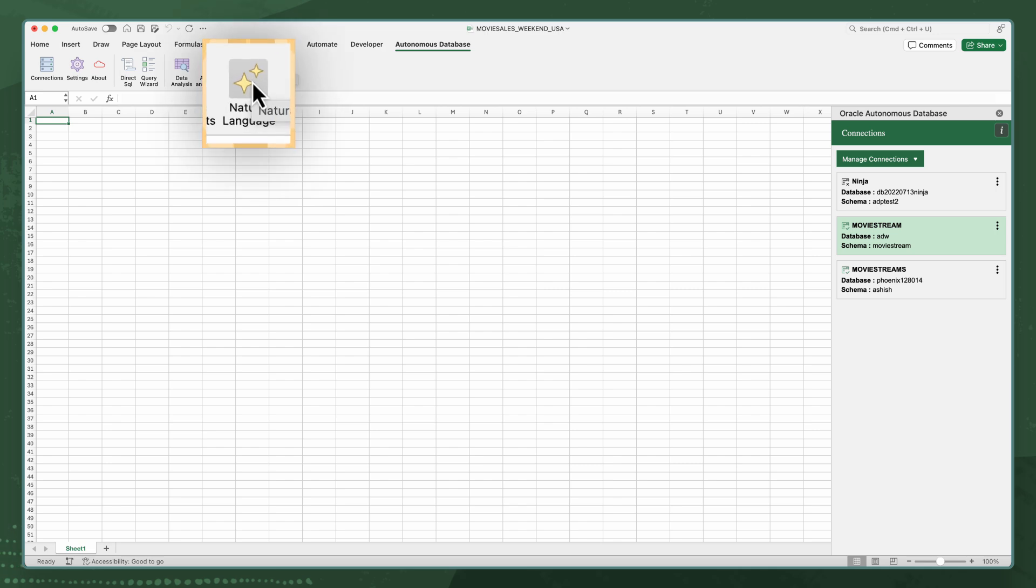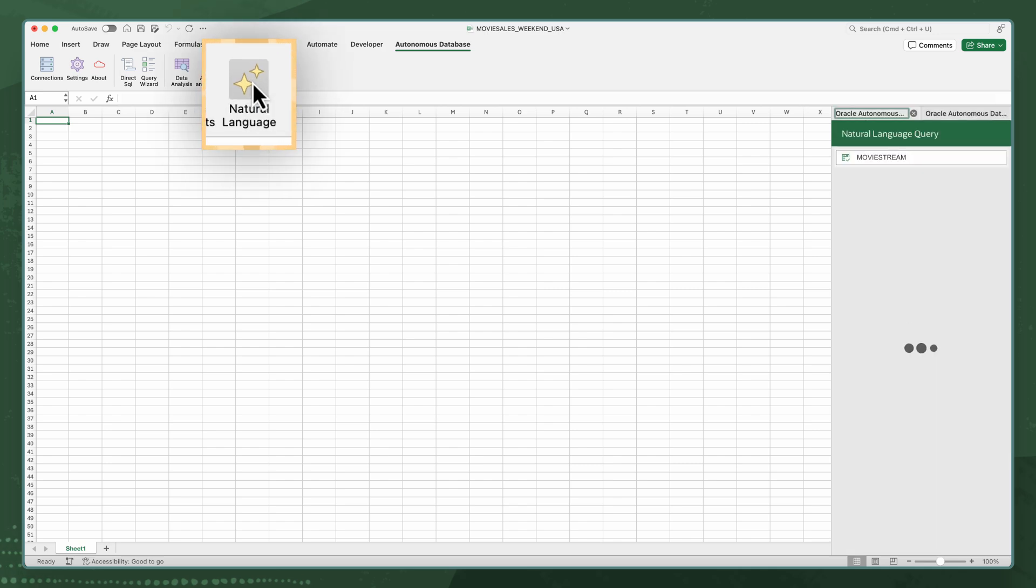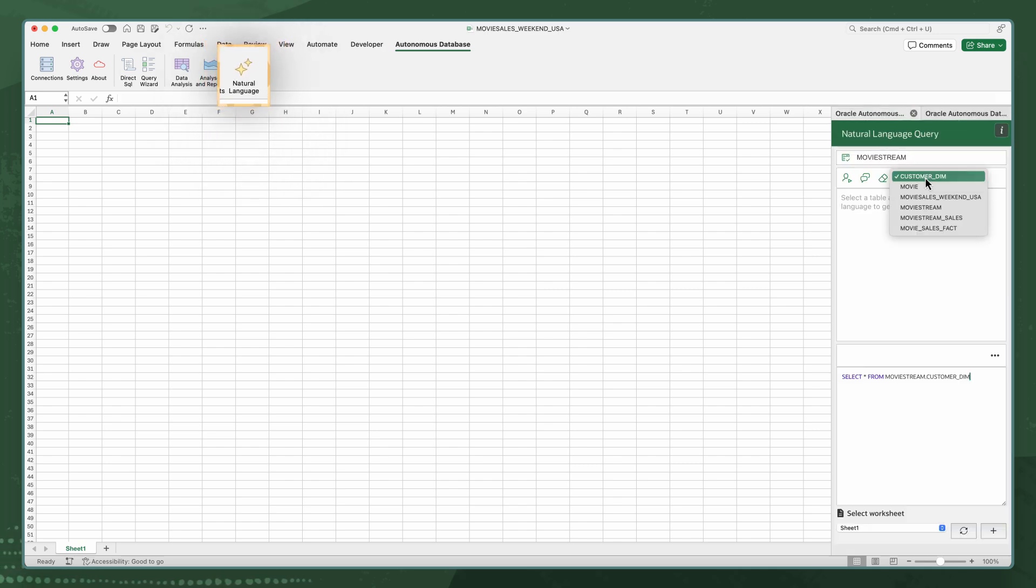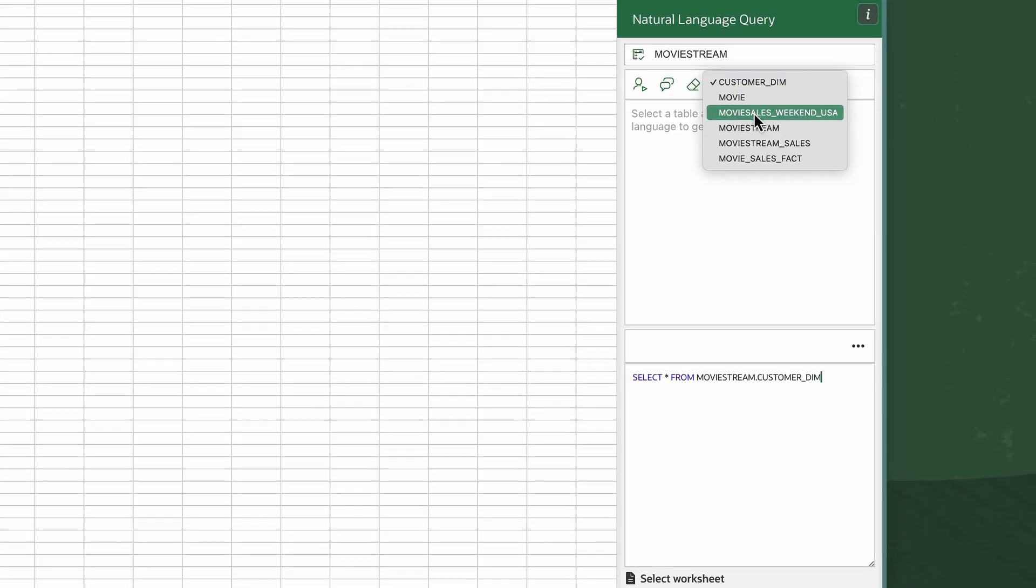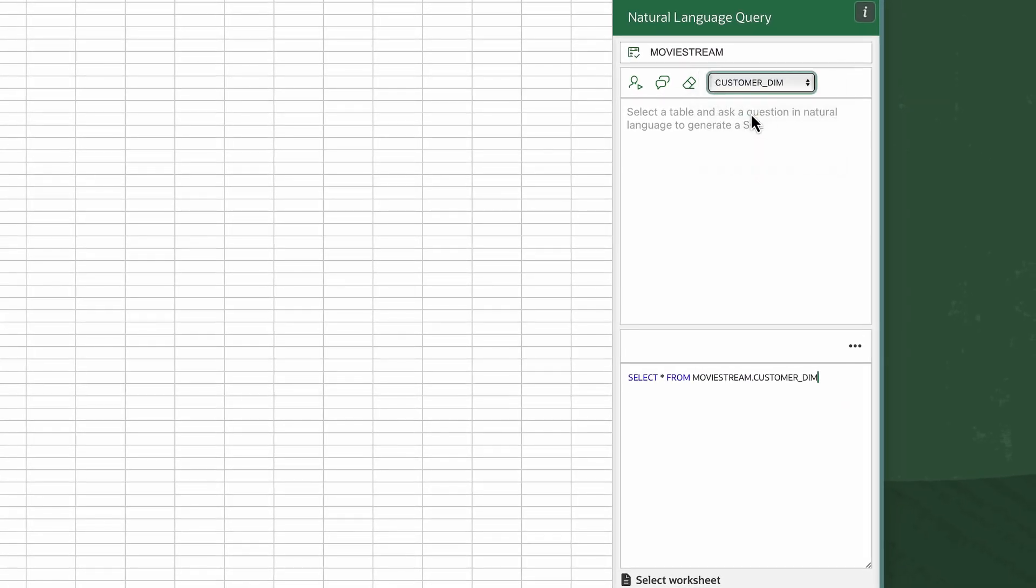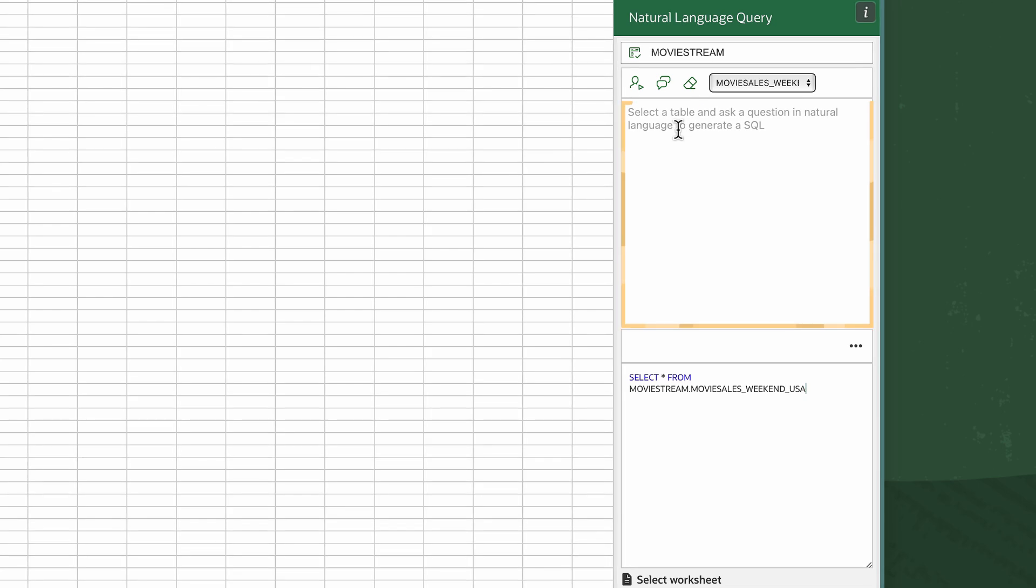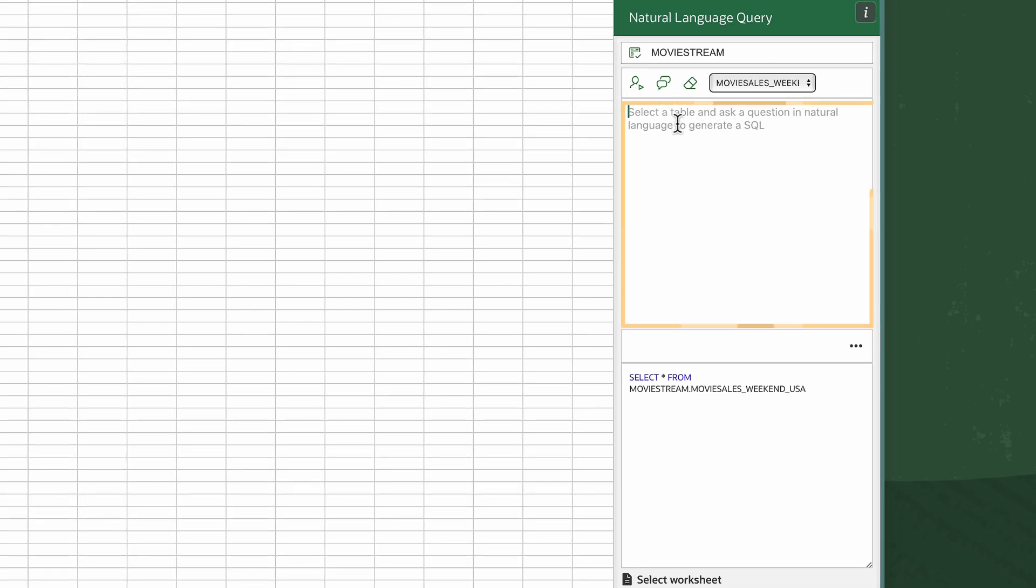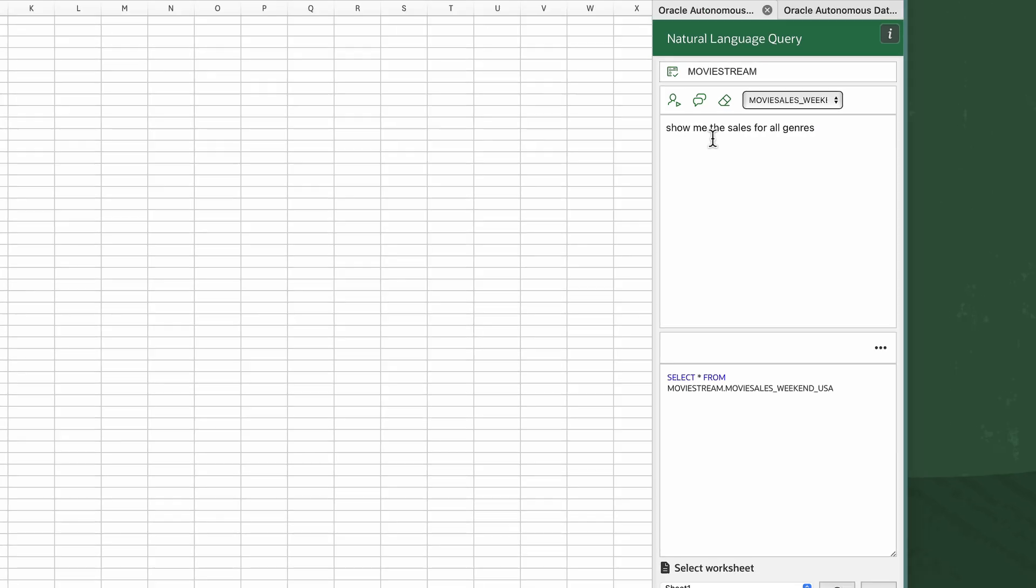First I select Natural Language in the Autonomous Database tab in Excel. Then I'll select which table to query and type my question in Natural Language. For this query I want to know the sales for all genres, so I'll type, show me the sales for all genres.